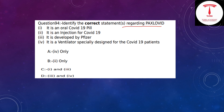It is developed by Pfizer. It is an oral COVID-19 pill developed by Pfizer. It is also a ventilator specially designed for COVID-19 patients. Options 1 and 3 are correct, so the answer is option C.